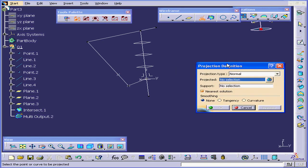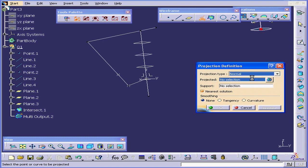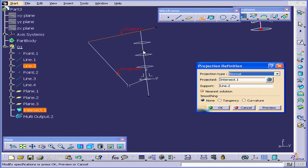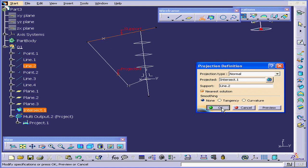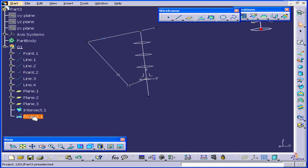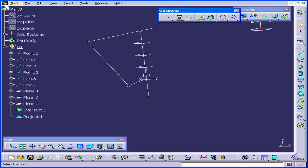Next, let's activate the Projection command. The Type, I'll select Normal. Under Projected, I'll choose Intersect.1. Under Support, I'll select this line. Let's click Preview. And we see this point here. Click OK. In the specification tree, this point is called Project.1.